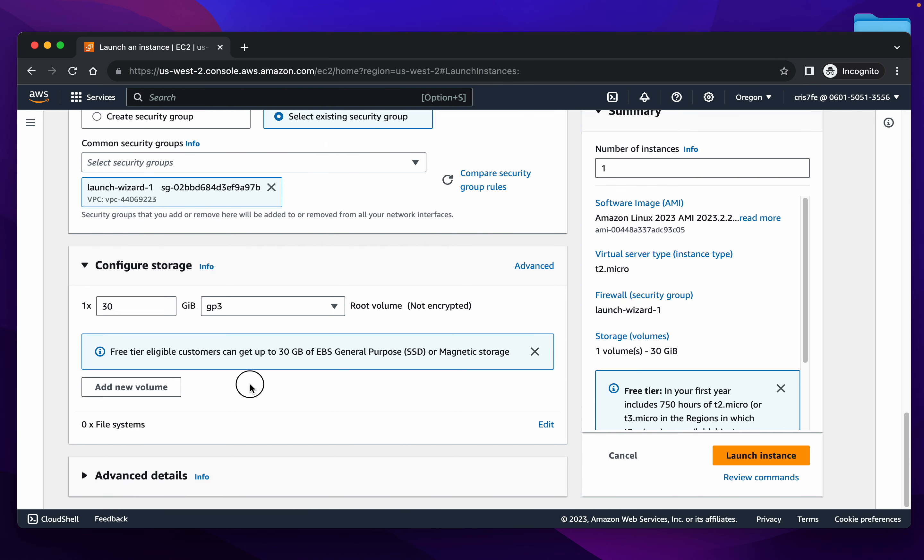And we'll just give it a 30 gigabyte because we're going to be installing quite a lot of software on there. So you may as well have more hard disk space. That's all we need for now.